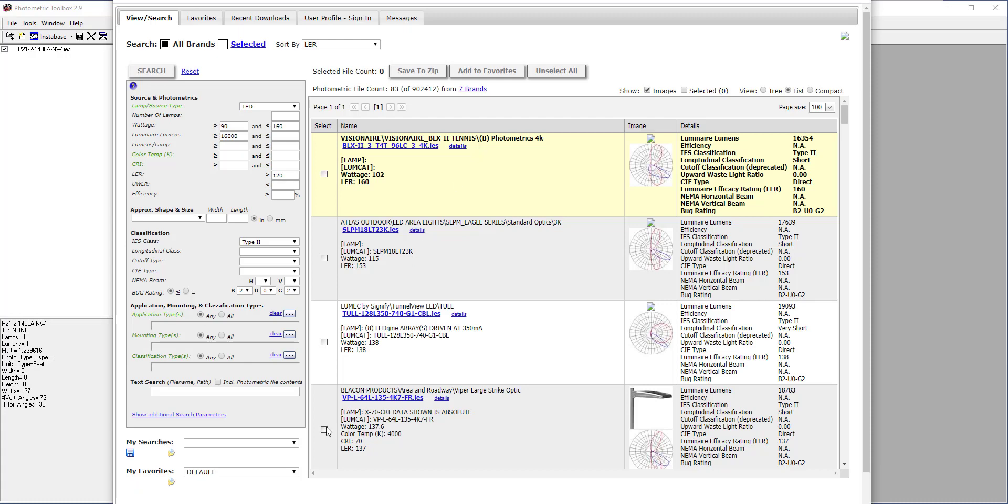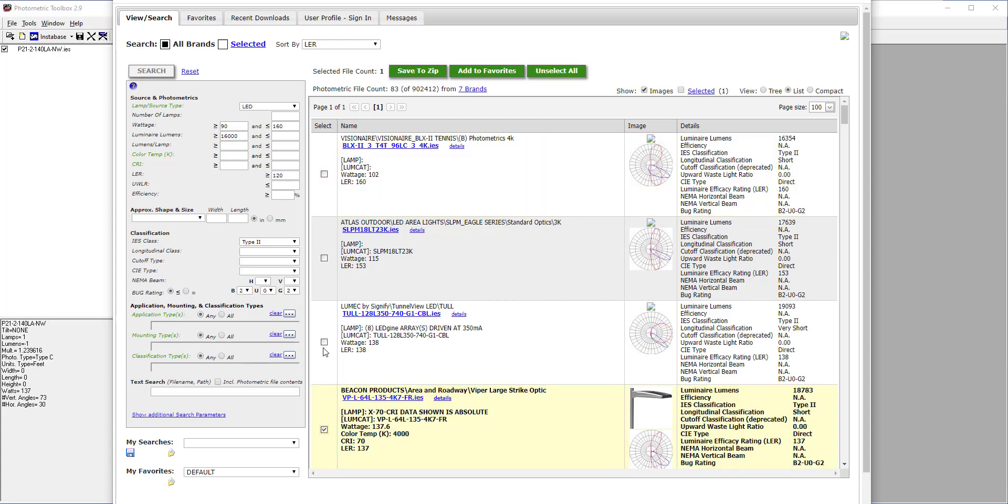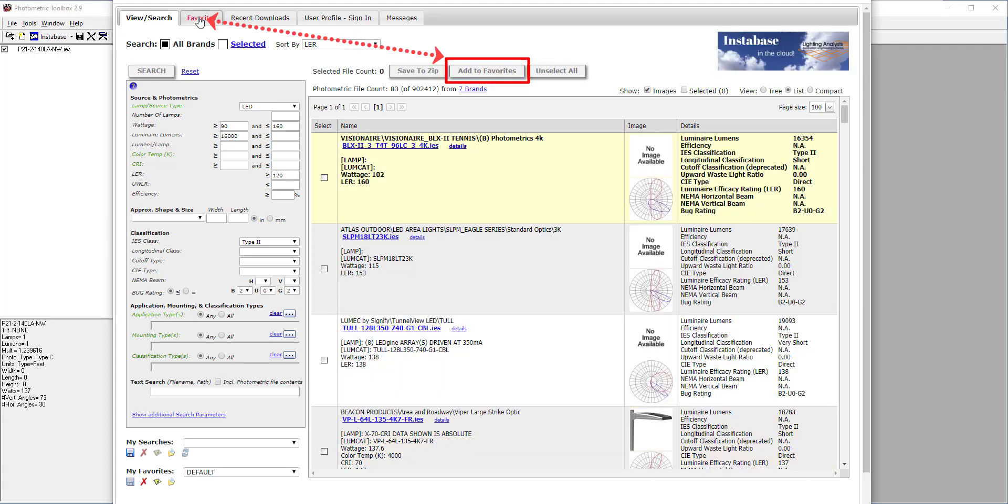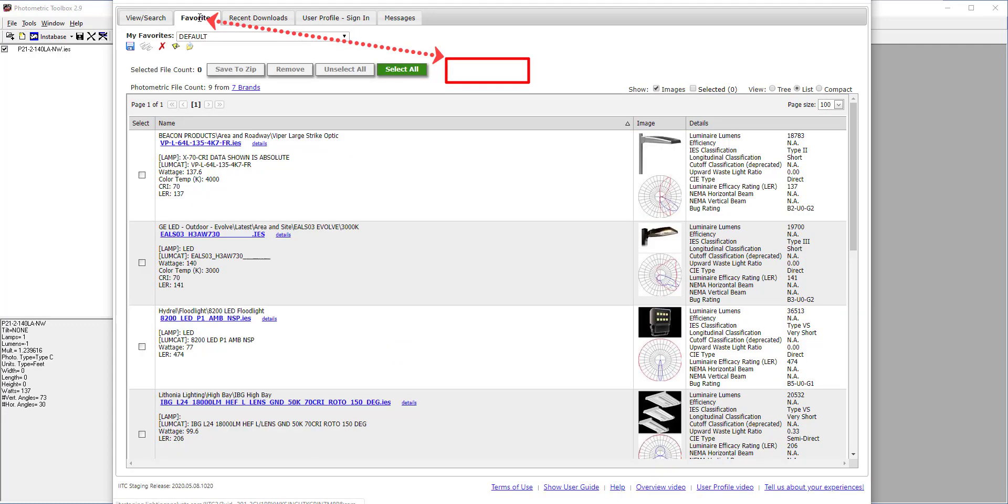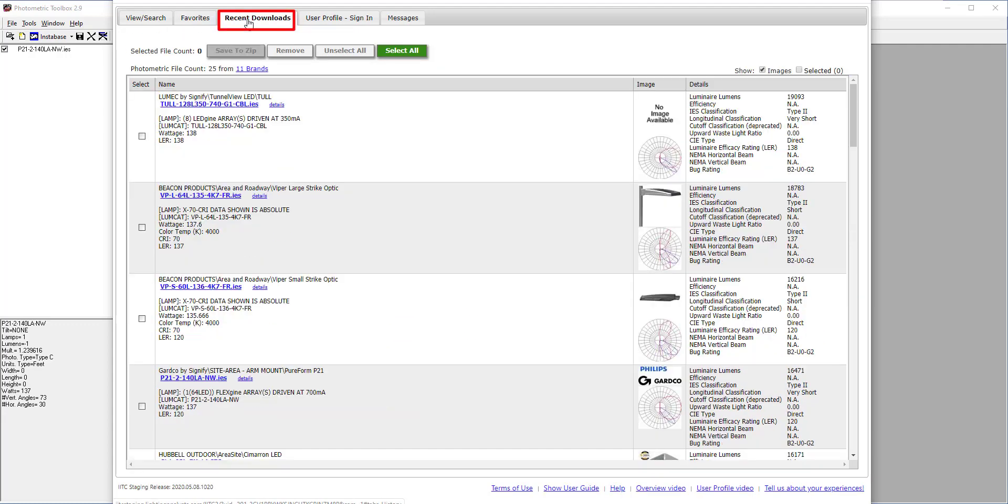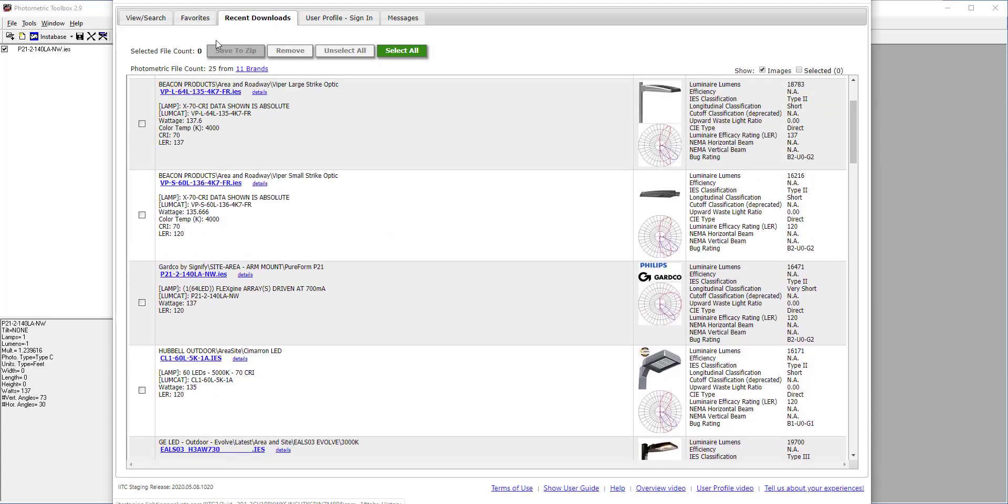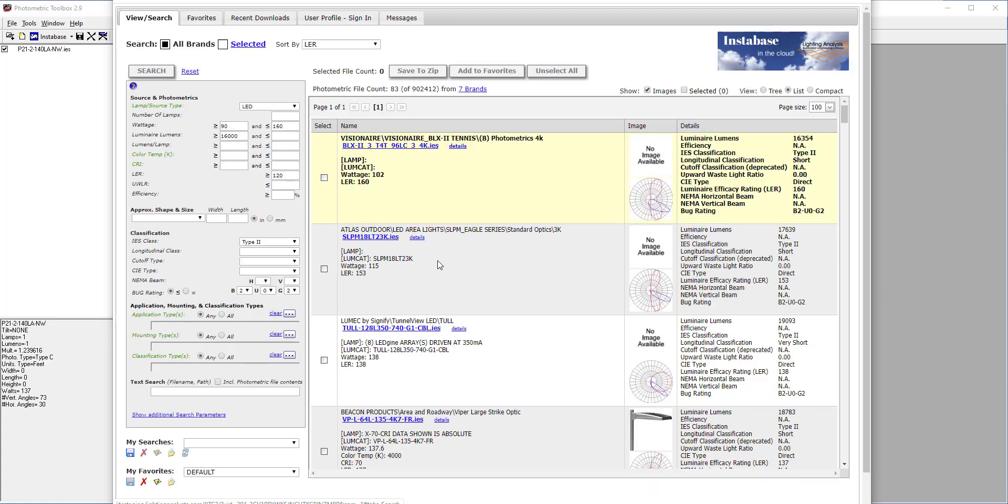You might even like to save a few files to a favorites collection. And there's also a Recent Downloads tab where you can see everything that you've recently downloaded. And that's a quick tour of the Instabase.